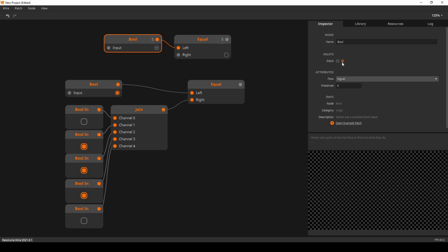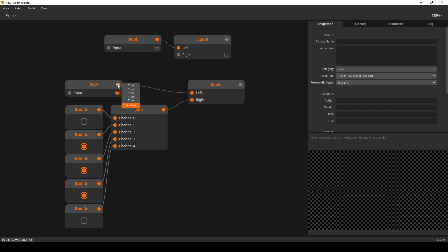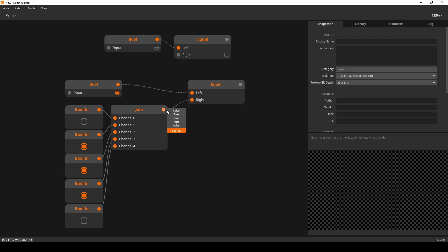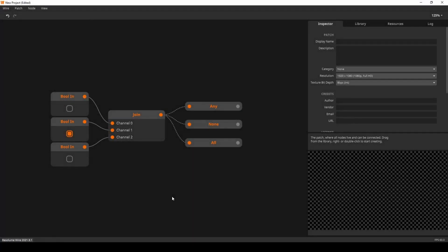Logic operates in a similar way. Here I have a collection of booleans being compared with an equal node set to false — all the values in the collection are being compared against false. When I input a collection to test against, each index gets tested against its corresponding index in the opposite collection, just like the math nodes.